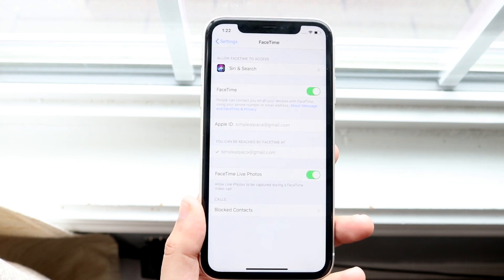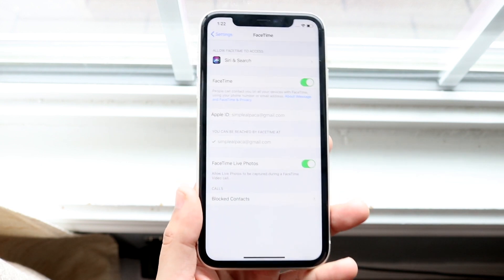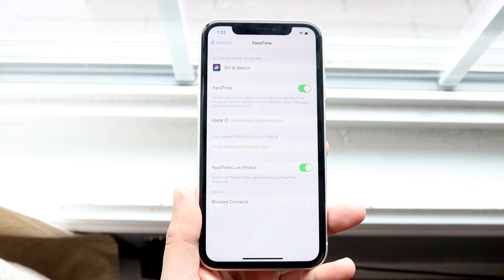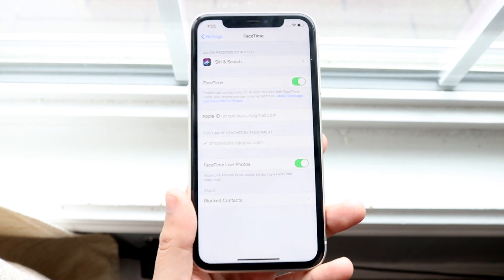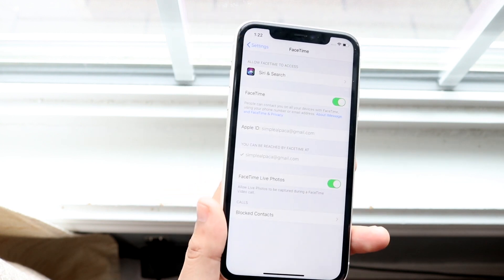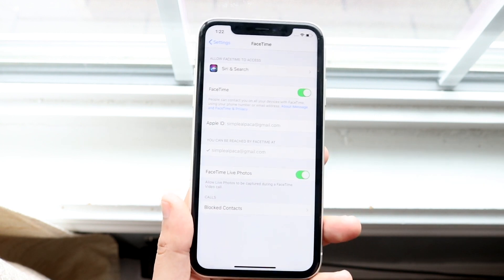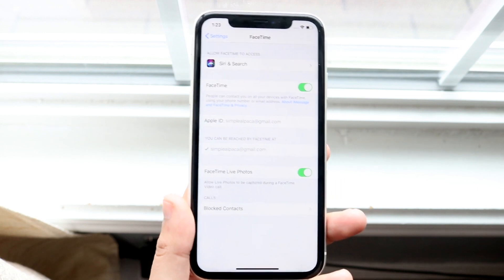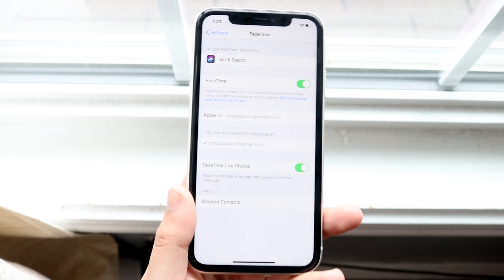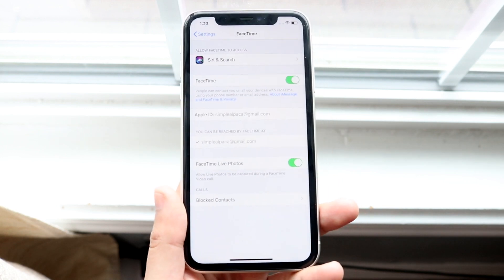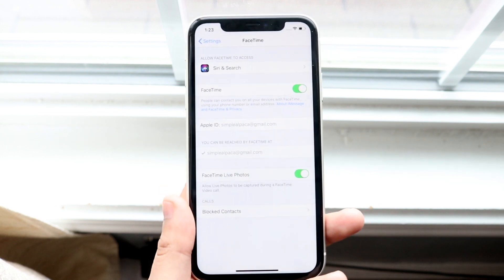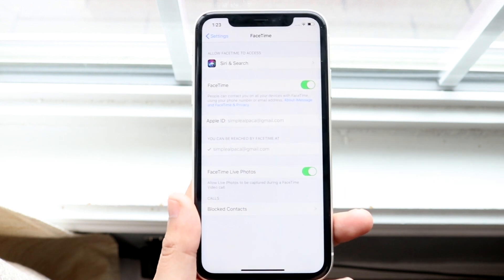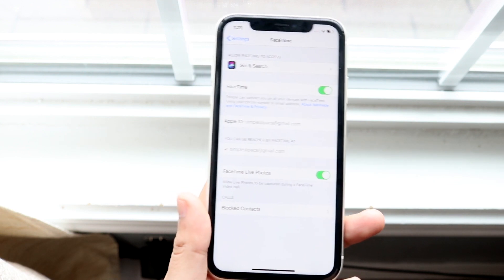If these issues are still not fixed, you might need to restart your phone altogether or do a reset — that might end up fixing it. As a last resort, you may have to factory reset your device. If the issues still persist, do a backup of your device first, then do a full restore or reset.